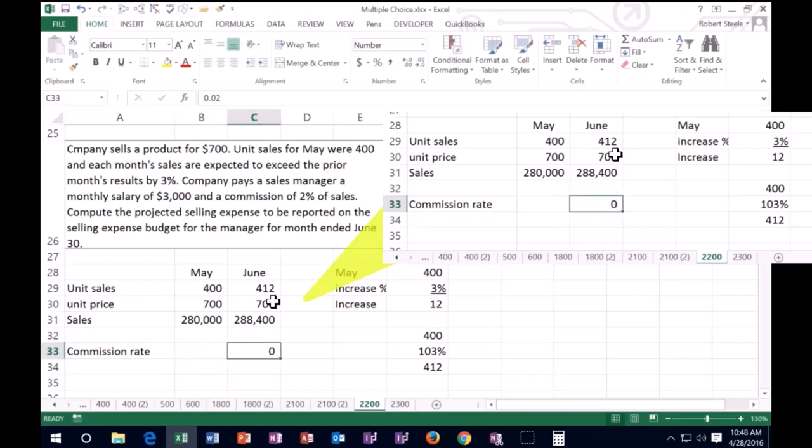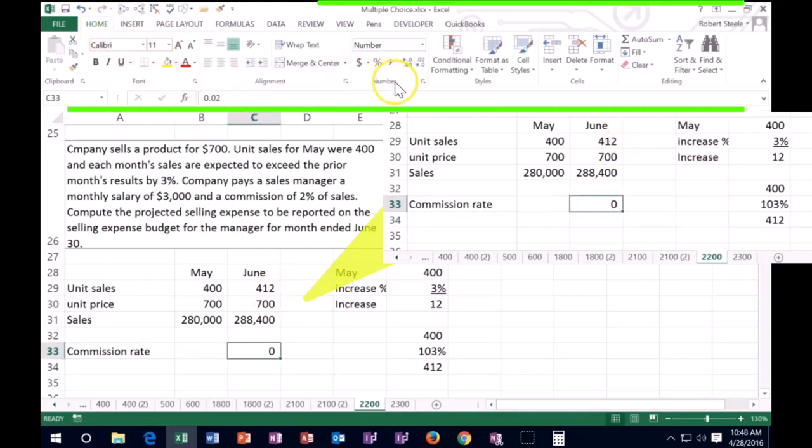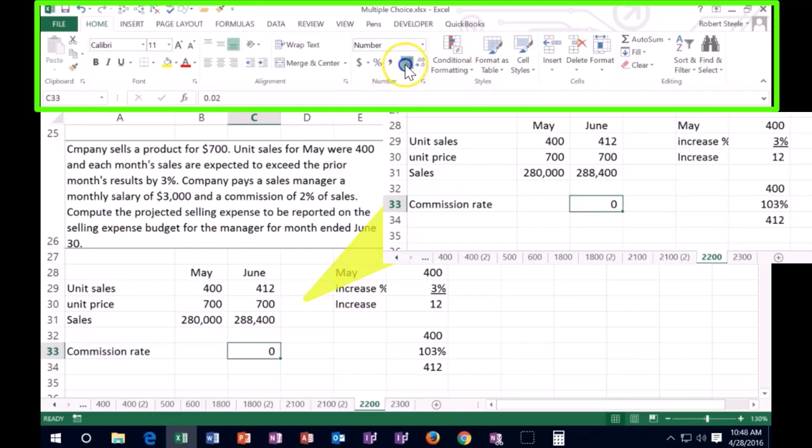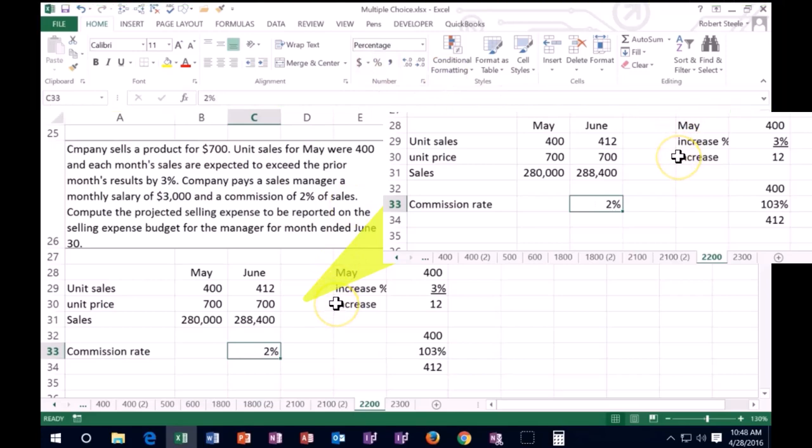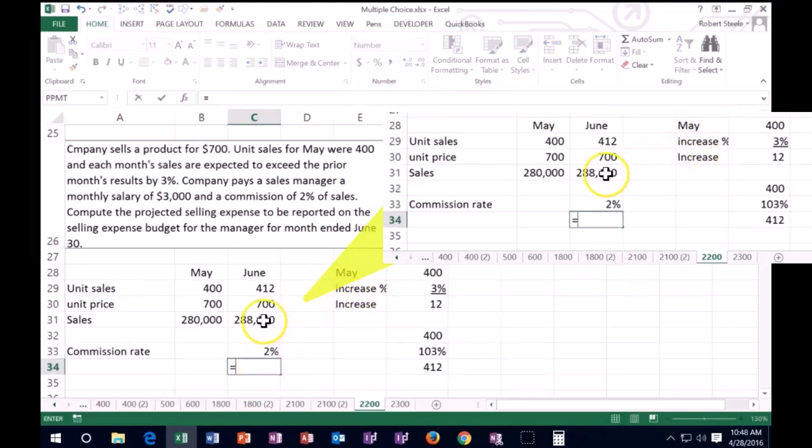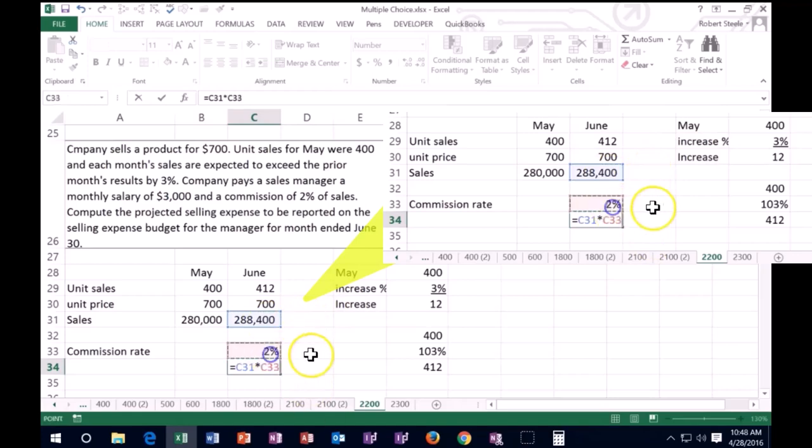0.02. I'm going to go back on that. I'm going to go to the home tab, the numbers group. Again, I could increase the decimals. 0.02 is the same as if I say the percent sign, 2%.